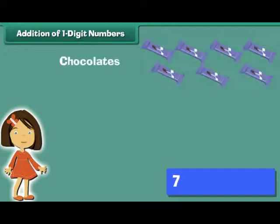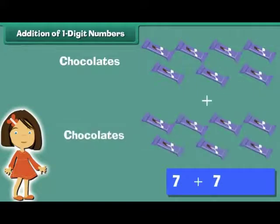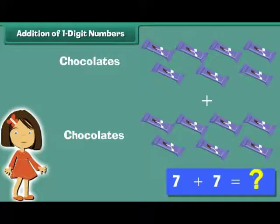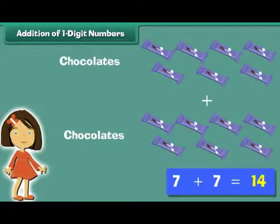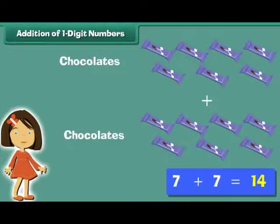Meeta has 7 chocolates. She buys 7 more. How many chocolates does she have in all? 7 plus 7 is equal to 14. Meeta has 14 chocolates.